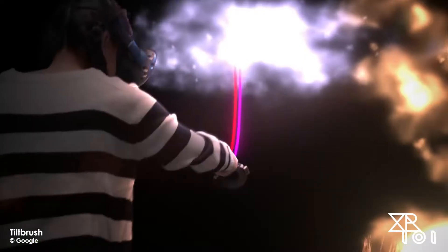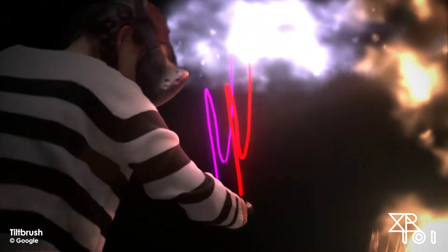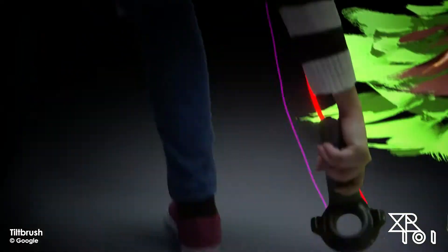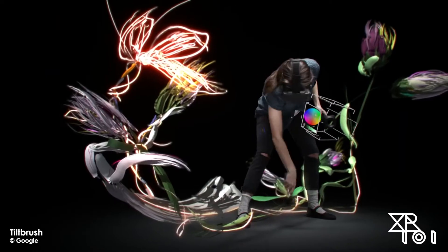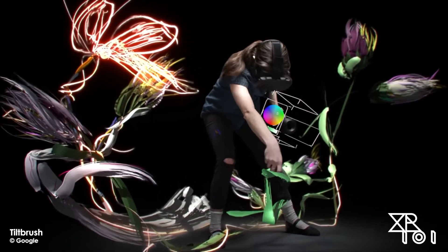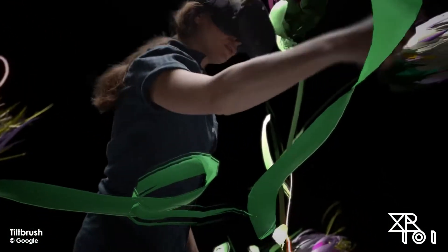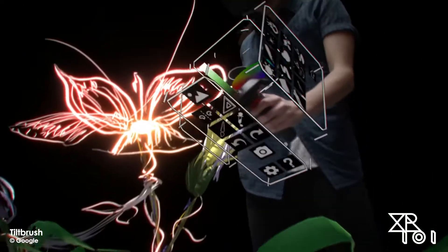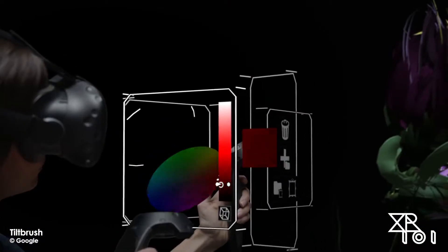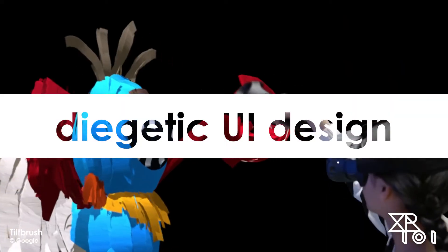Top-tier techniques, on the other hand, do seek to exploit the inherent features and qualities of VR. This top-tier set of techniques is called diegetic design.